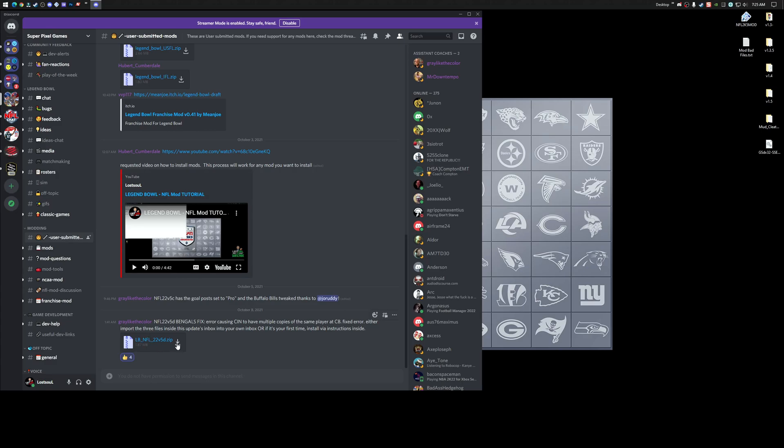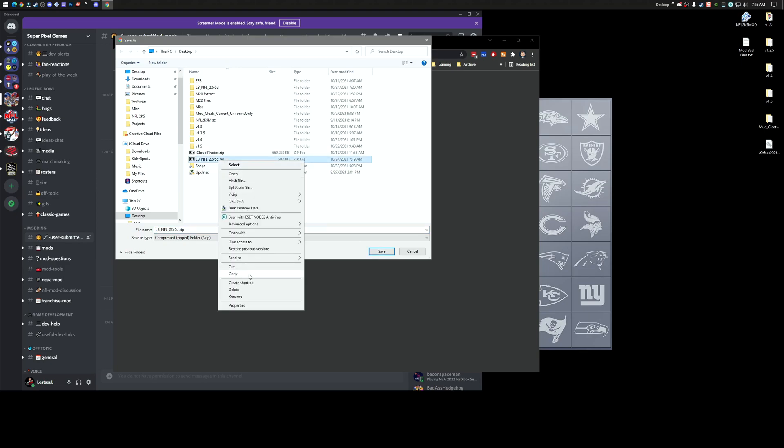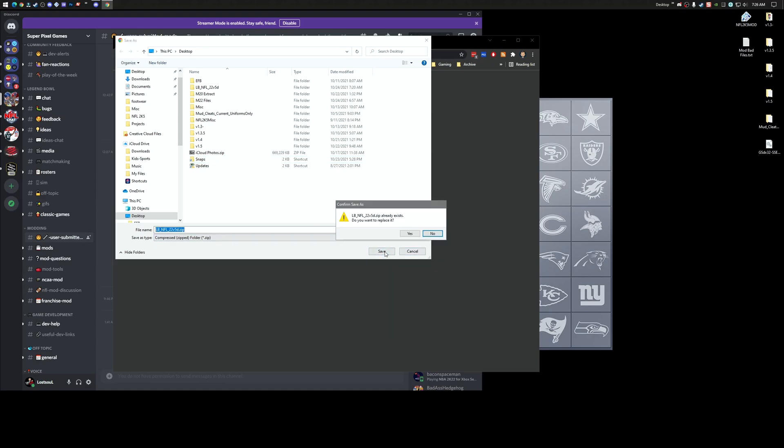So I'm going to download this, just drop it on my desktop. I already have one there, but that's okay. So let me scrub what I have, and I'm going to download it to my desktop.